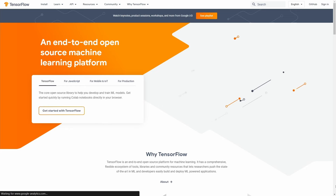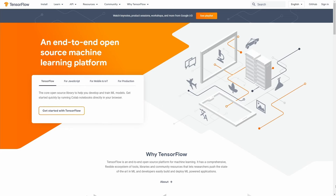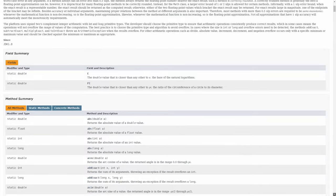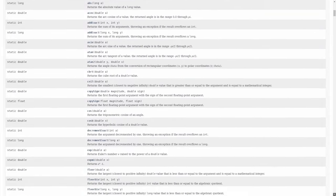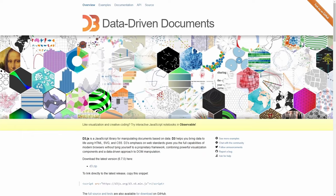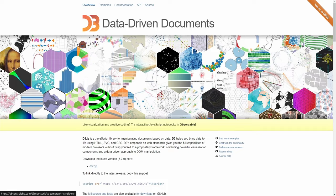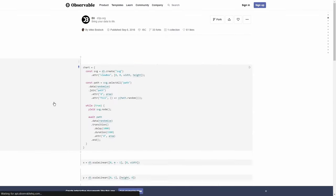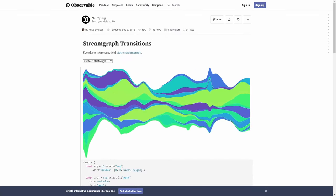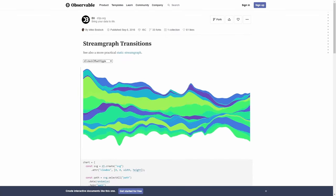For example, TensorFlow is a library that helps create and train machine learning models in Python and even JavaScript. Java Math Library allows you to perform mathematical operations on numbers, while D3.js helps you bring data to life in web apps.